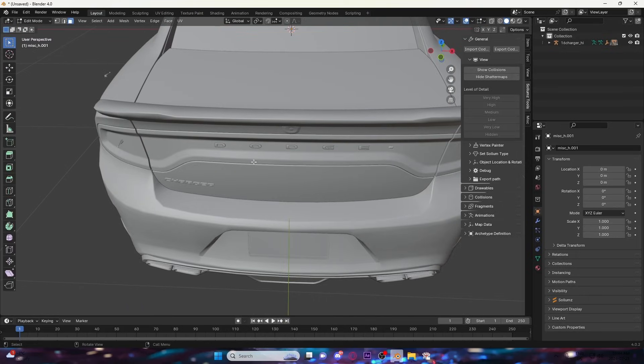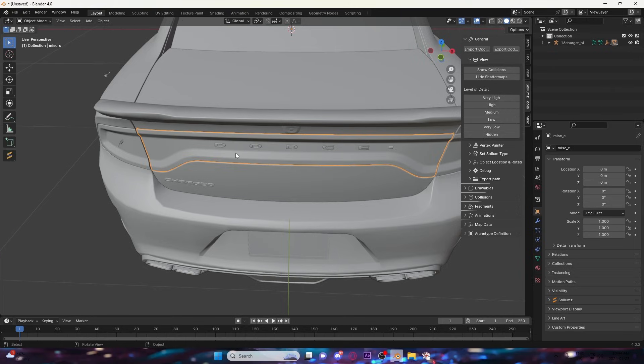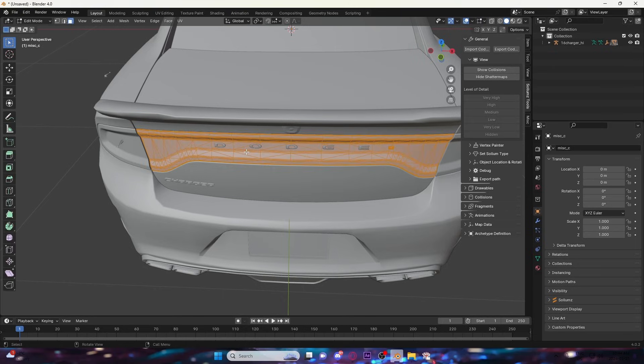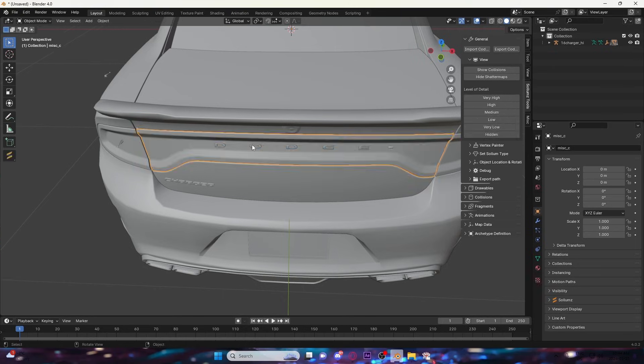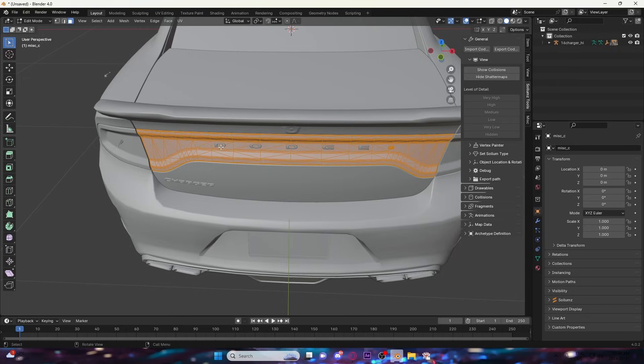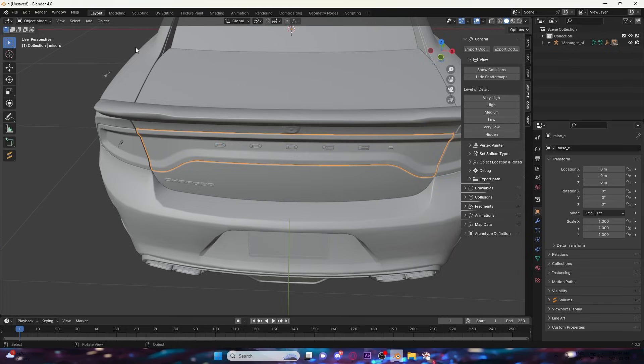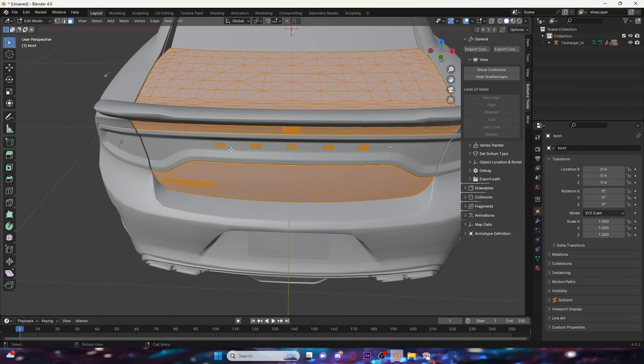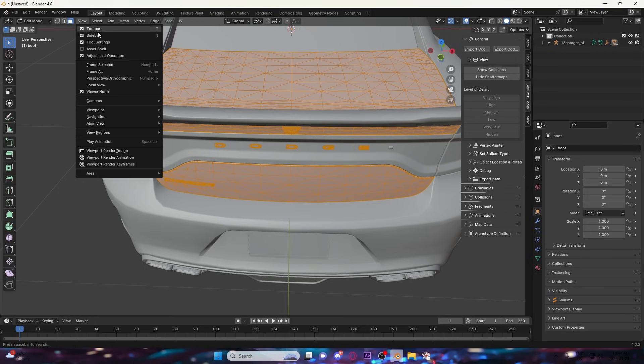Sometimes you'll select something and it'll just select the complete wrong thing, so just don't worry about that. Just select a different part of the vehicle until you can find the sweet spot for it to highlight.